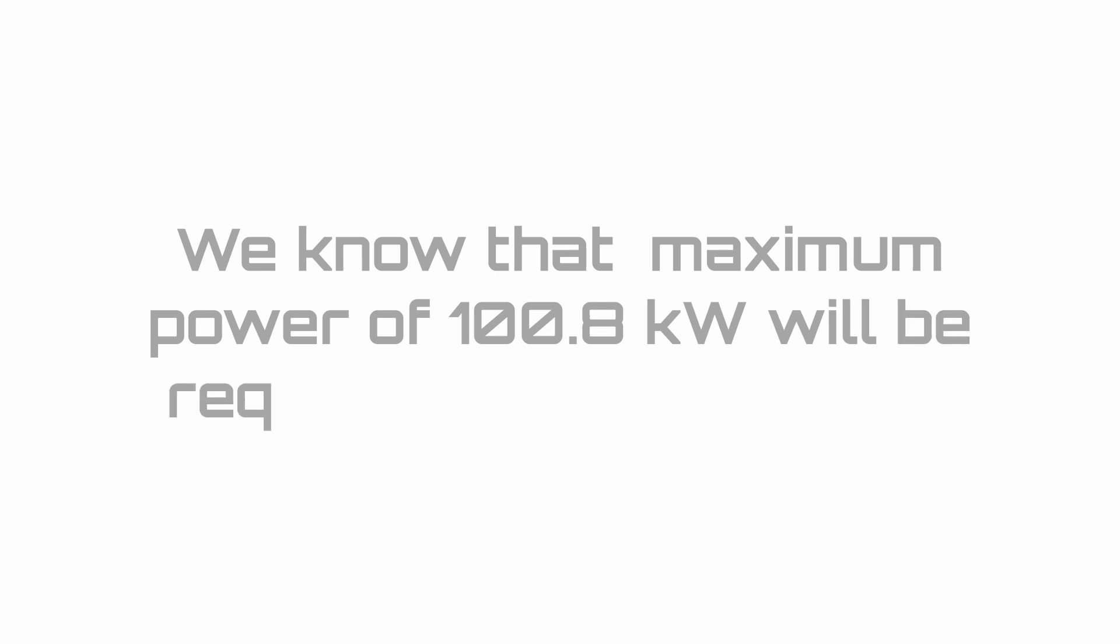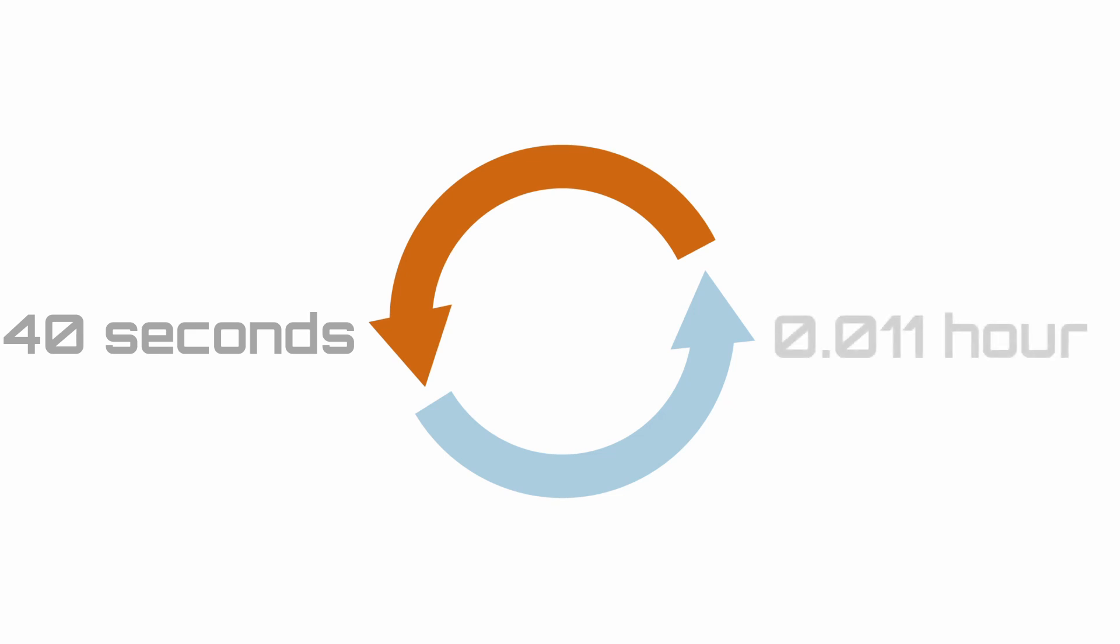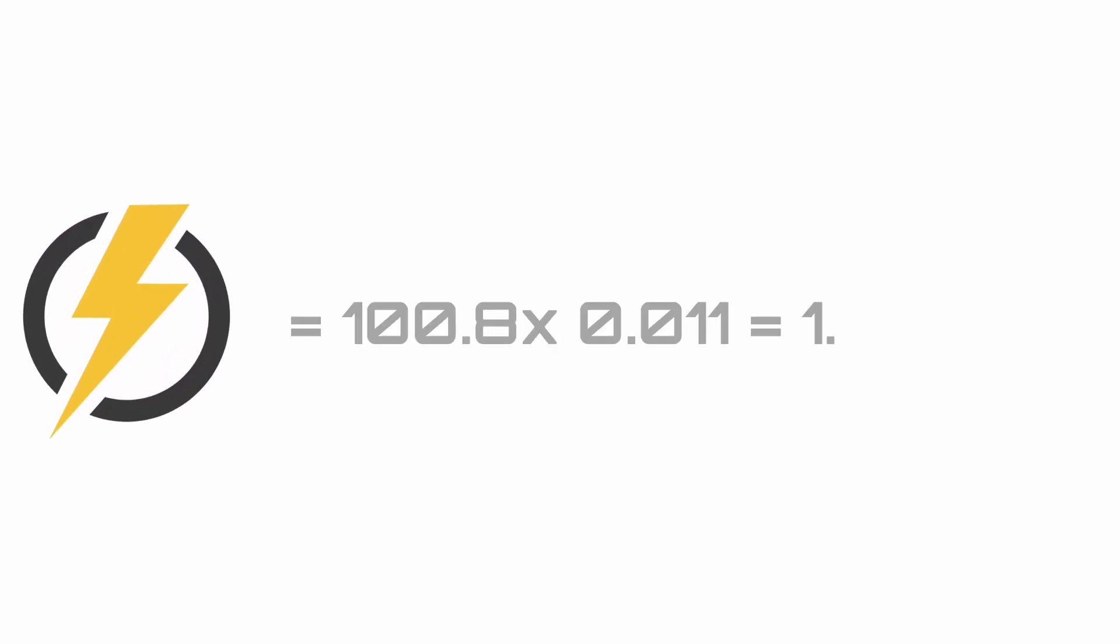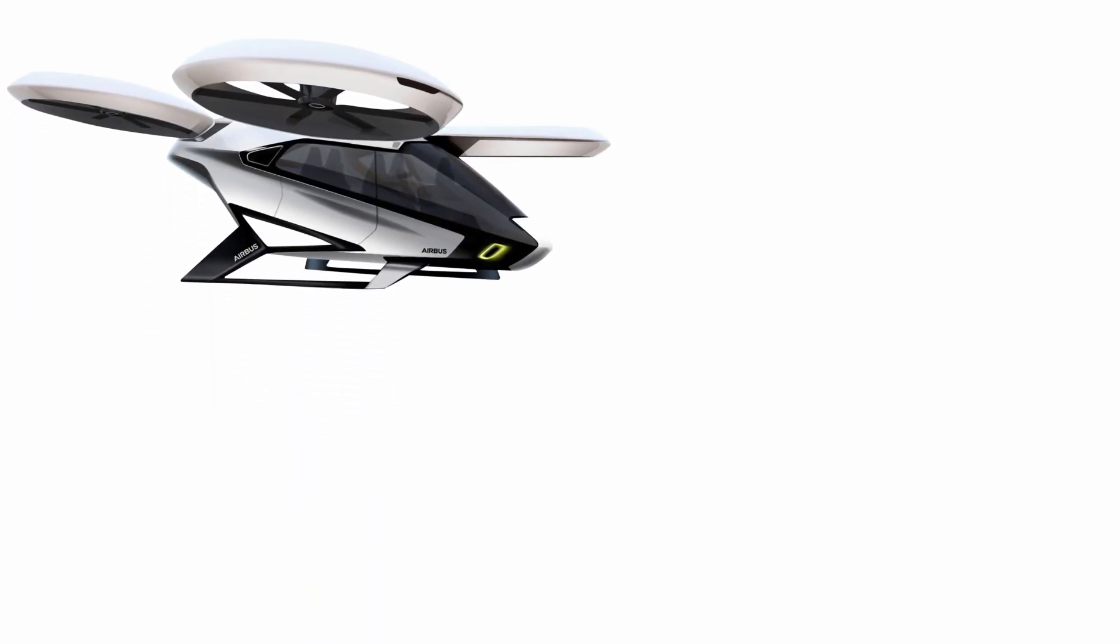We have already found that maximum power of 100.8 kilowatts would be required for 40 seconds—20 for takeoff, 20 for landing. The simplest way to do this is to convert the 40 seconds into hours, so just divide the 40 by 3600, which gives us 0.011 hours. The energy required is simply then 100.8 times 0.011, which is 1.1 kilowatt hour. This is certainly less than what we have set aside for hovering, which is 3.22 kilowatt hour, so we have passed the vertical takeoff and landing energy requirement test.